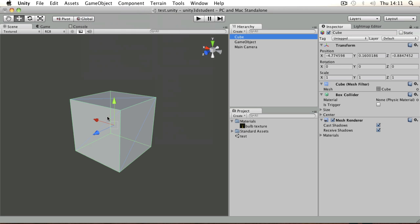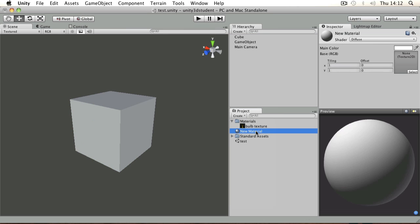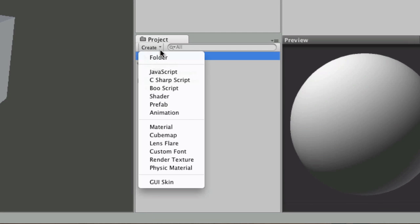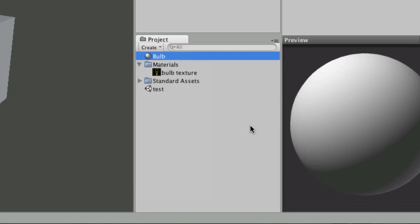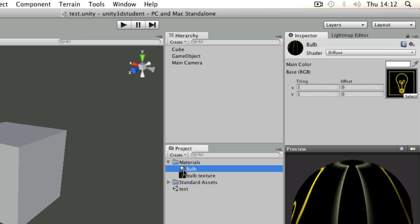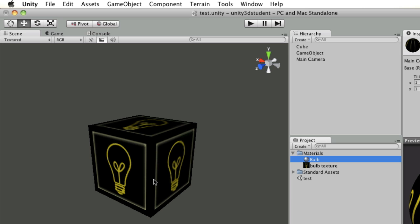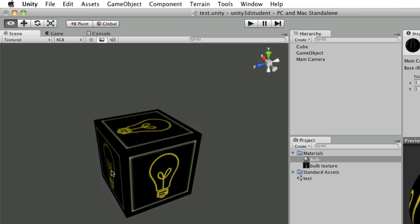If I had a cube, for example, then I would need to create a material before applying that texture. If you drag and drop the texture onto it it will create the material, but you might want to make sure you're managing all those kind of things yourself. I might call this Bulb. You can get a material from the Create menu and then keep them in the same folder. Then I just need to drag that texture onto there and drag the material, represented by this sphere icon, and drop that onto my object to apply it.